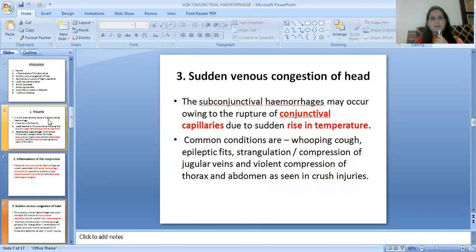The third etiology is sudden venous congestion of the head. Subconjunctival hemorrhages may occur owing to rupture of subconjunctival capillaries due to a sudden rise in venous pressure. Common conditions include whooping cough, epileptic fits, strangulation or compression of the jugular veins, and violent compression of the thorax and abdomen as seen in crush injuries.